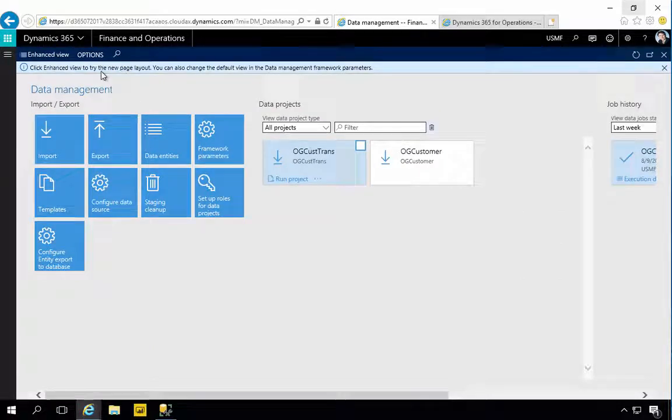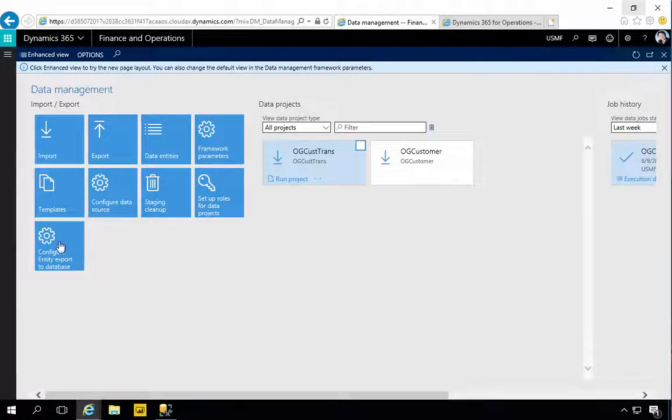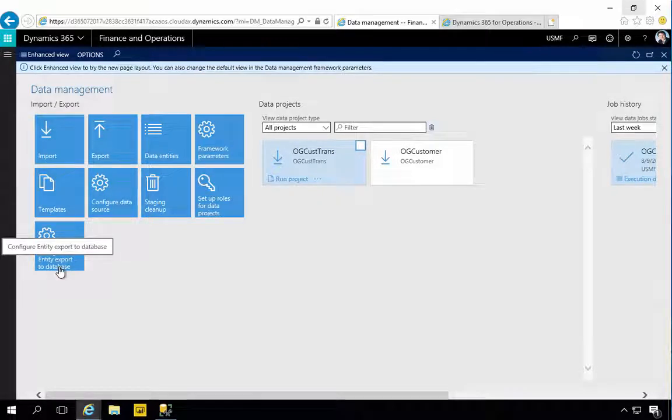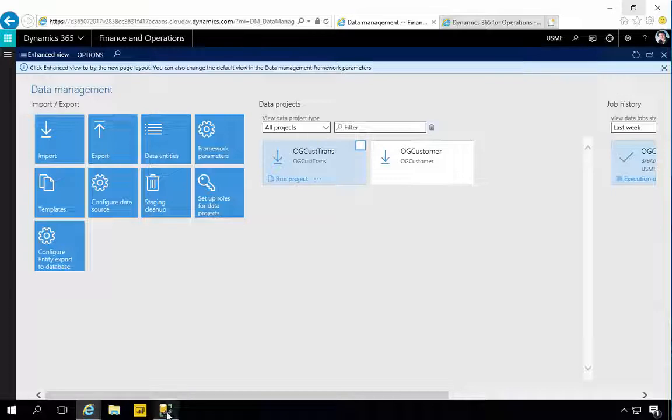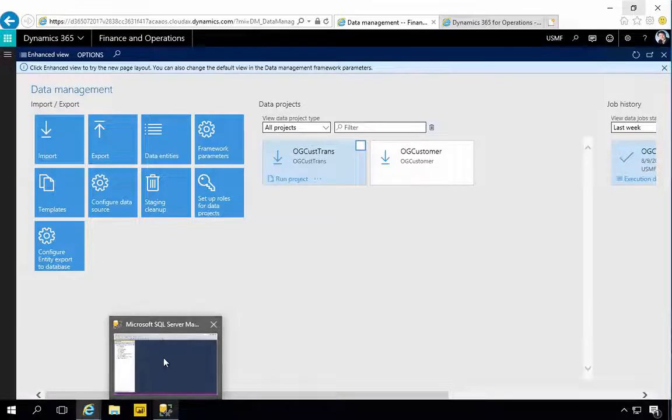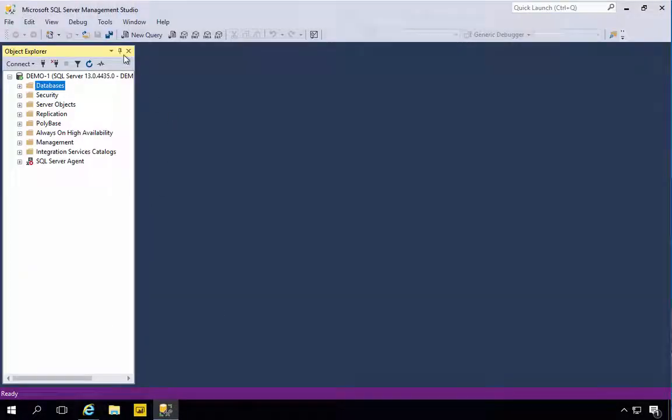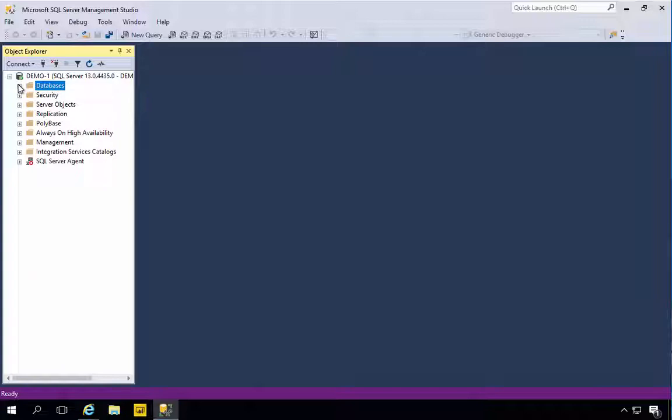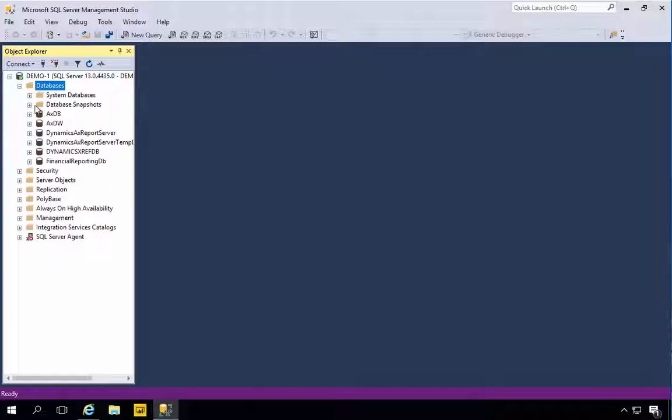This is useful for data analytics scenarios where you want to publish to another data warehouse or other integration. I'm going to go into Data Management here and I've got an option to configure the export to database. But before we can do that, I'm going to create a database using SQL Management Studio.